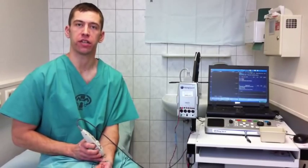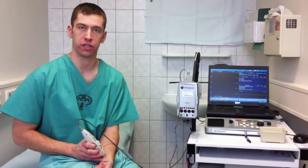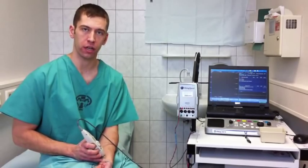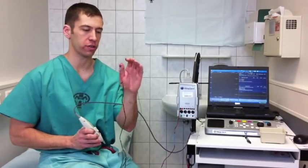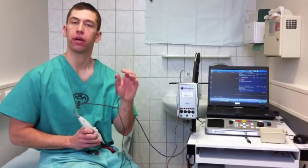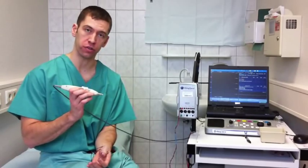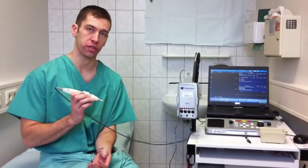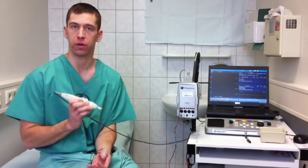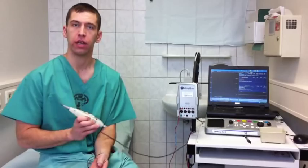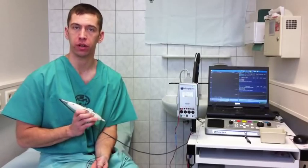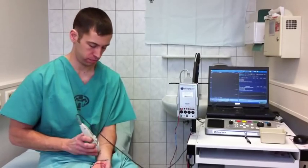The first part of the EMG test is the nerve conduction study. During this portion of the study, small electrodes are hooked up to your arm or your leg and a stimulator is used to deliver small amounts of electricity to the nerves that we're testing. Typically, we will test two or three nerves in your arm or your leg.